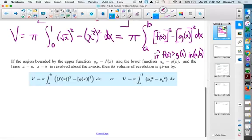That right there is our formula. We don't have to think about the outer shell volume and inner shell volume and then subtract them. We can actually square the functions themselves and subtract them, and that can actually make the integral easier to compute.